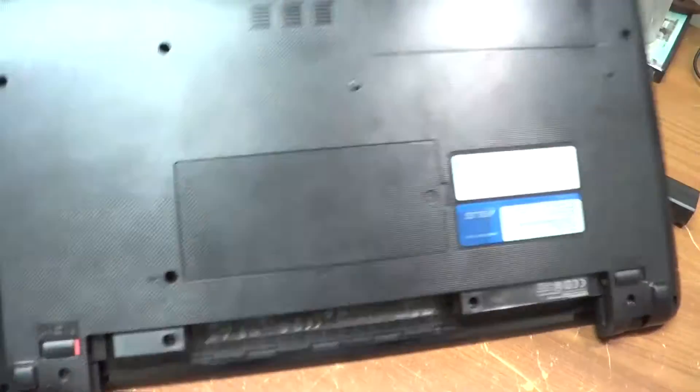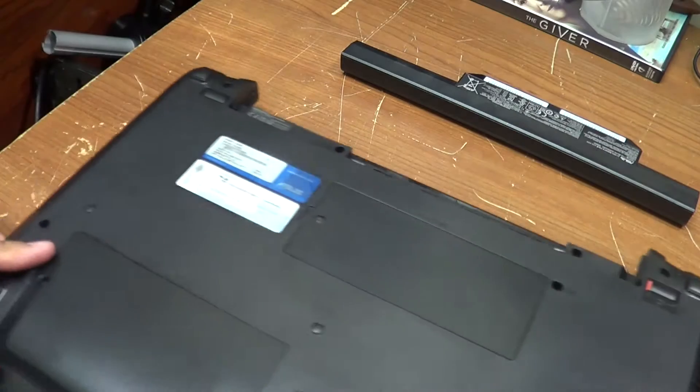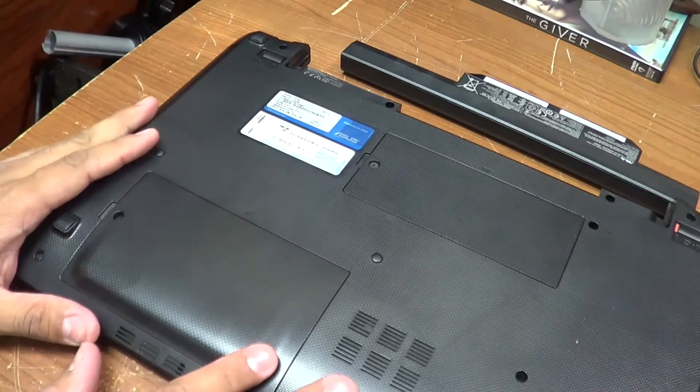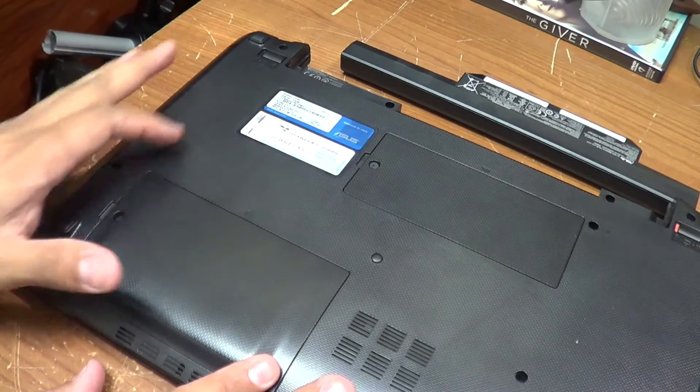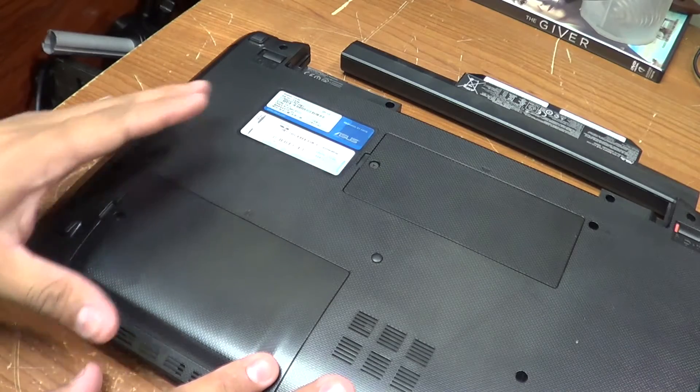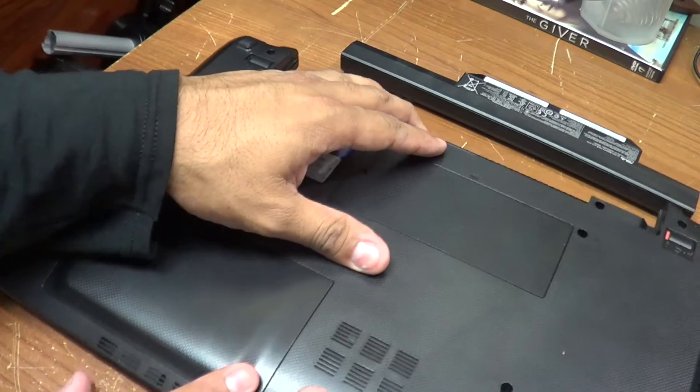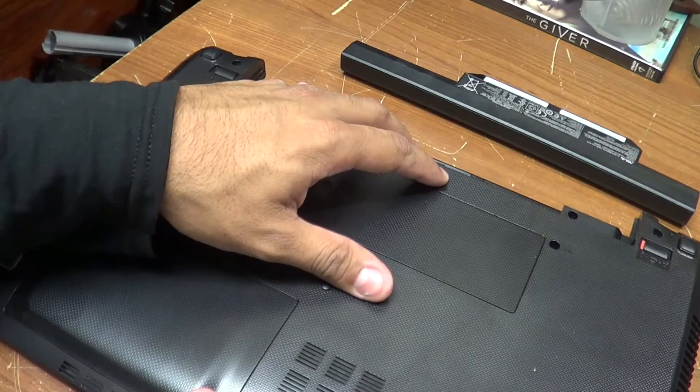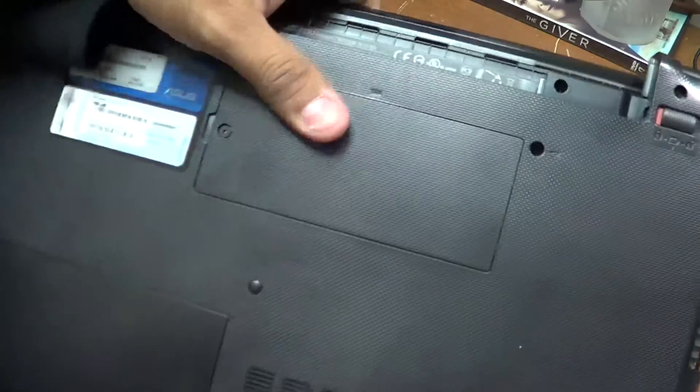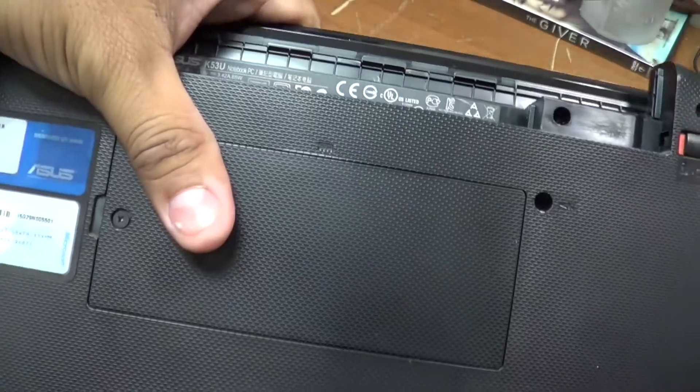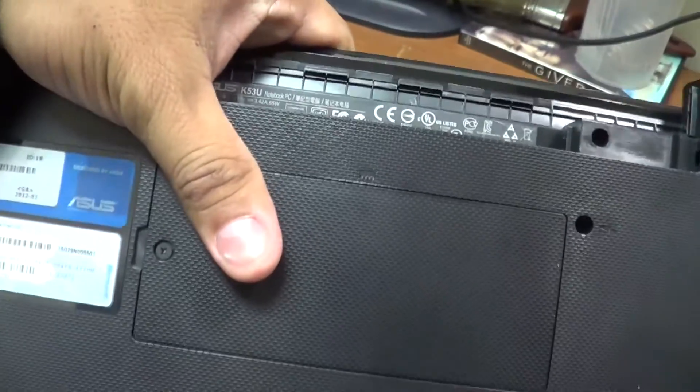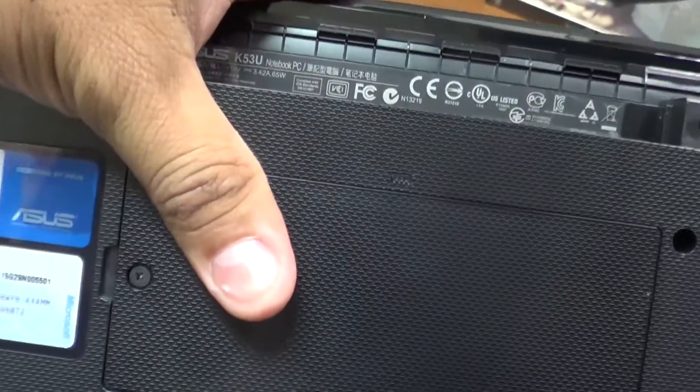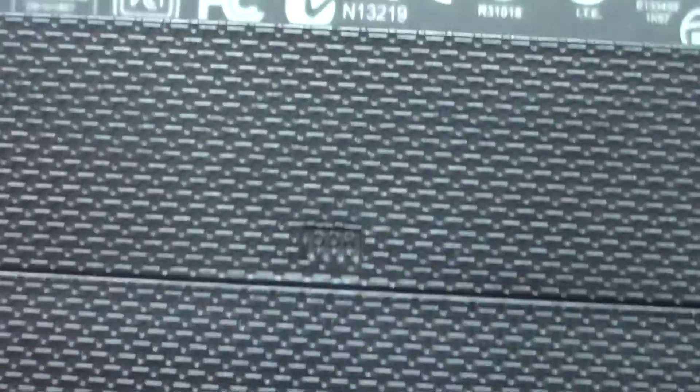Once you do that, locate your laptop in the back, at the bottom. It will have some different compartments and the memory compartment will be clearly noted with a memory icon. It looks like something like this. Let's see if we can zoom in and see it. You see where it says DDR? Sometimes you will have a different icon but it will be clearly noted.